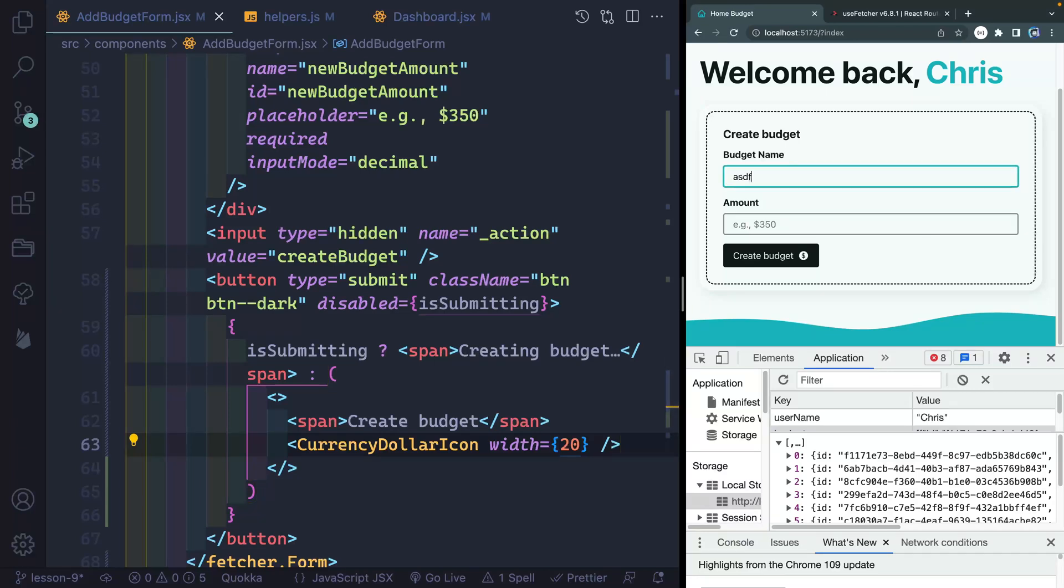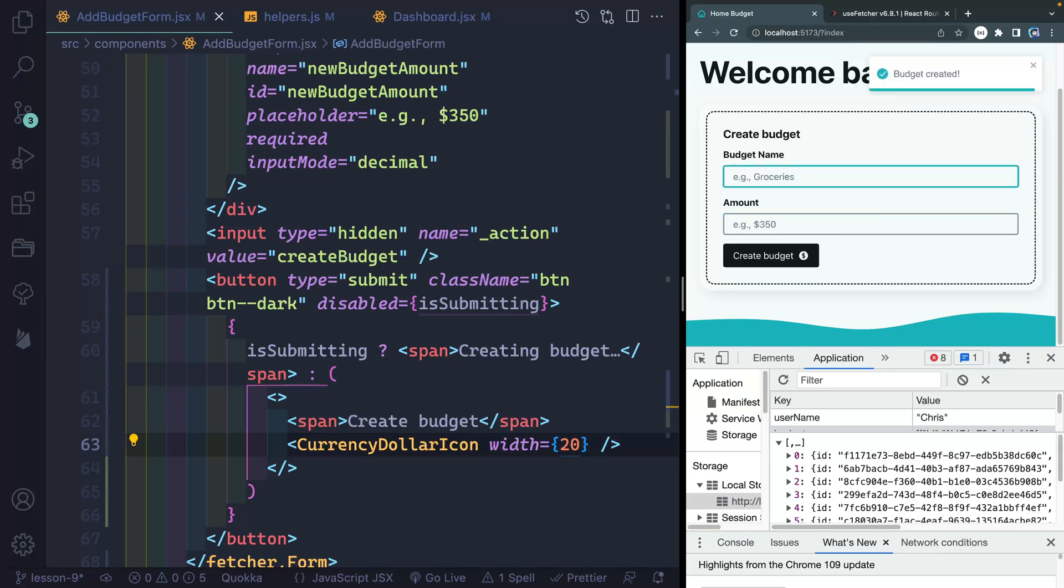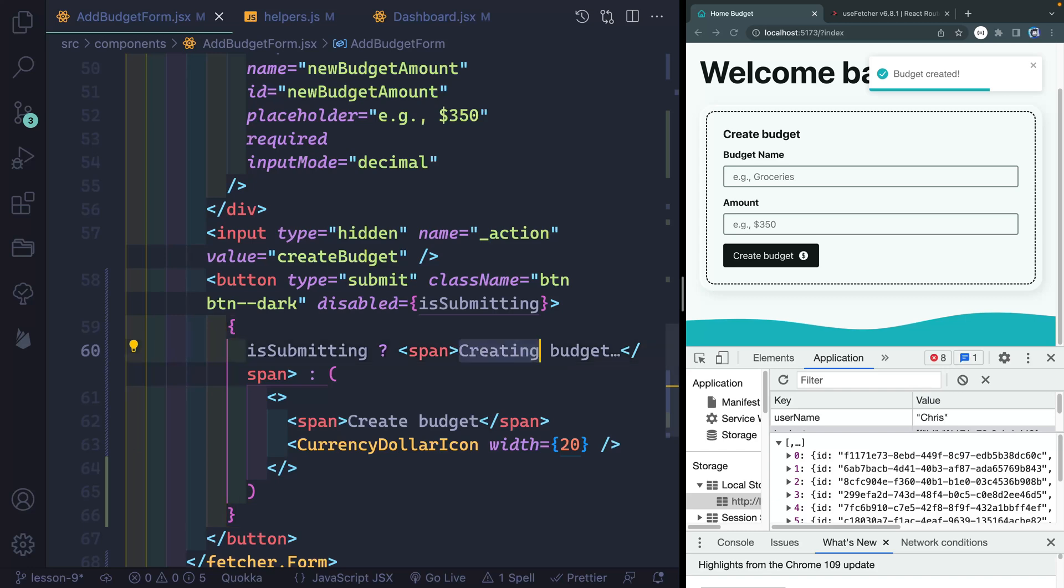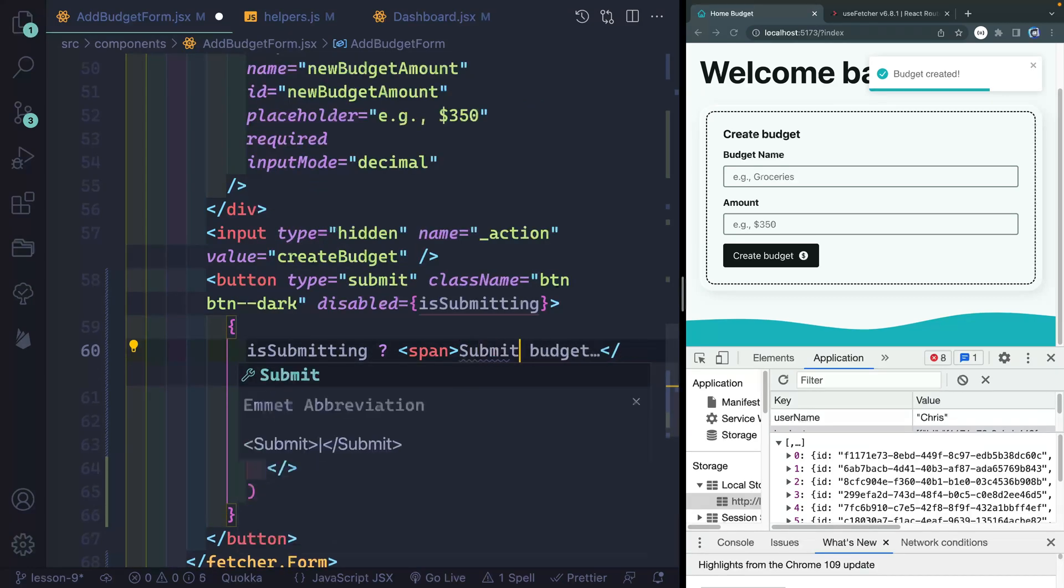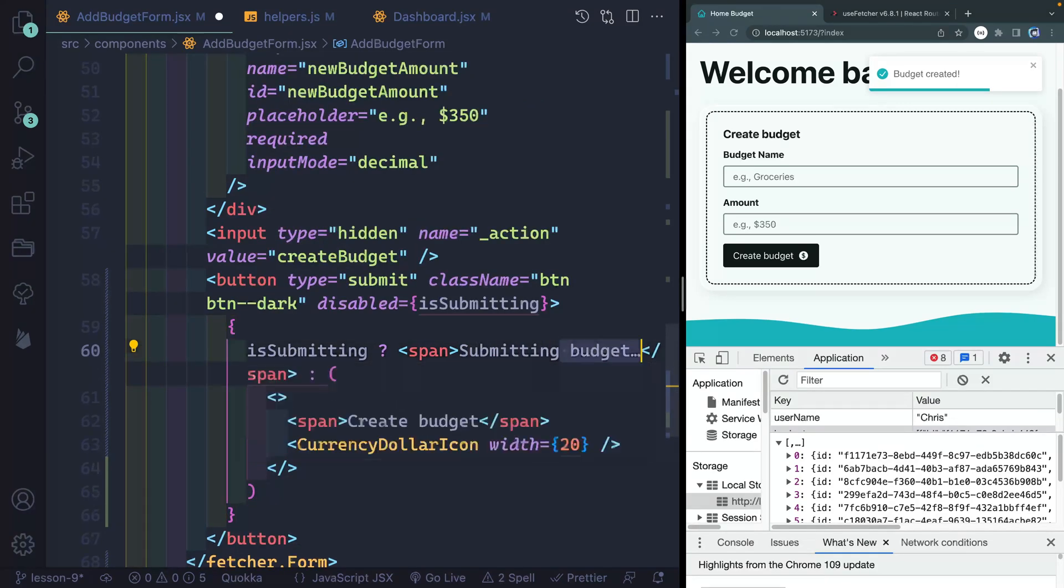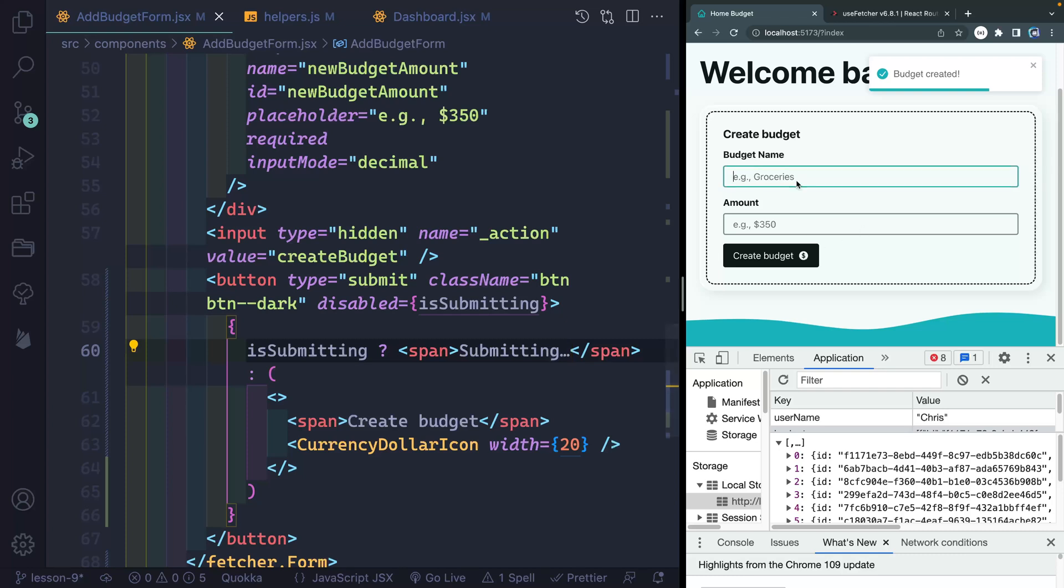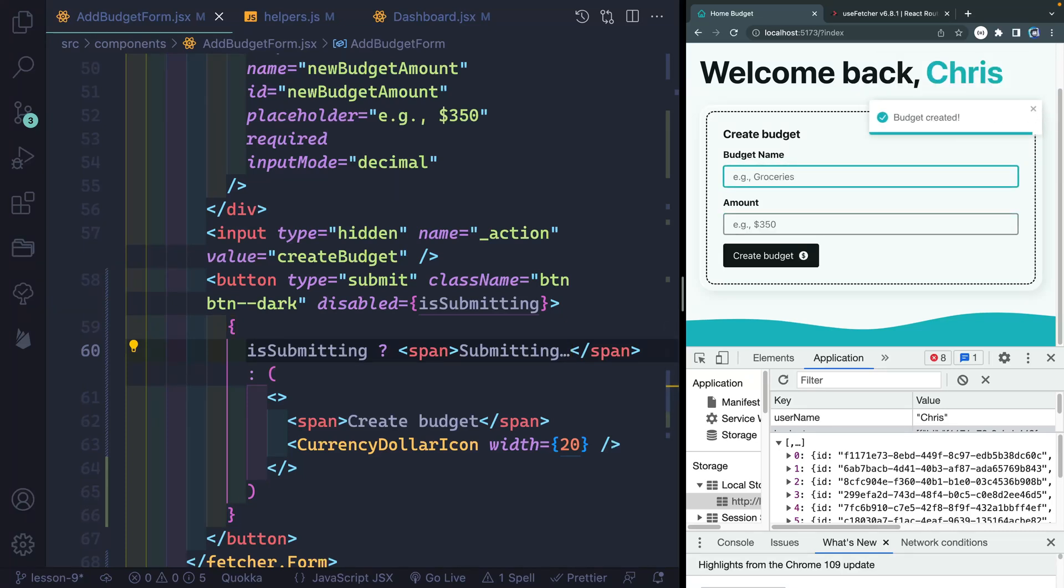So I'll come back here. We'll add this in. Now it says creating budget. I guess we could say like submitting, submitting, something like that. Let's do that instead. So let's try one more time, come in here, add some stuff submitting. And then eventually, it's done.